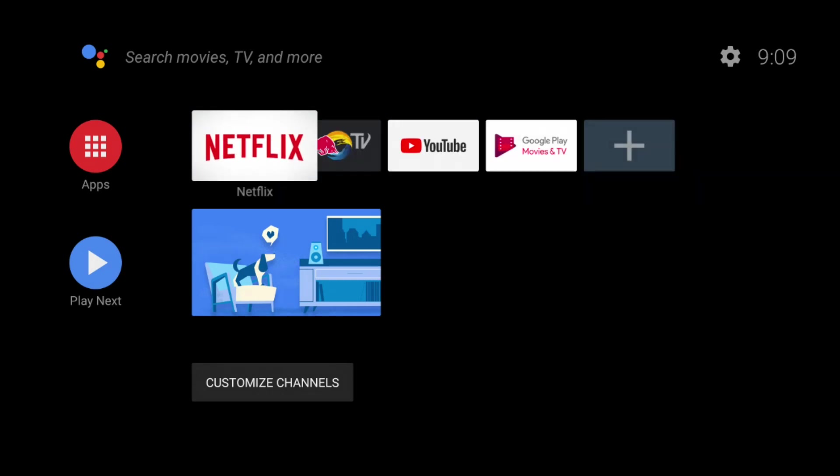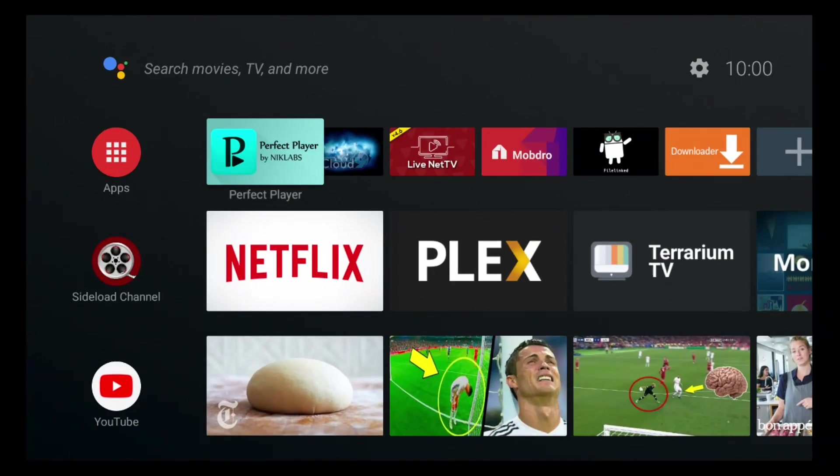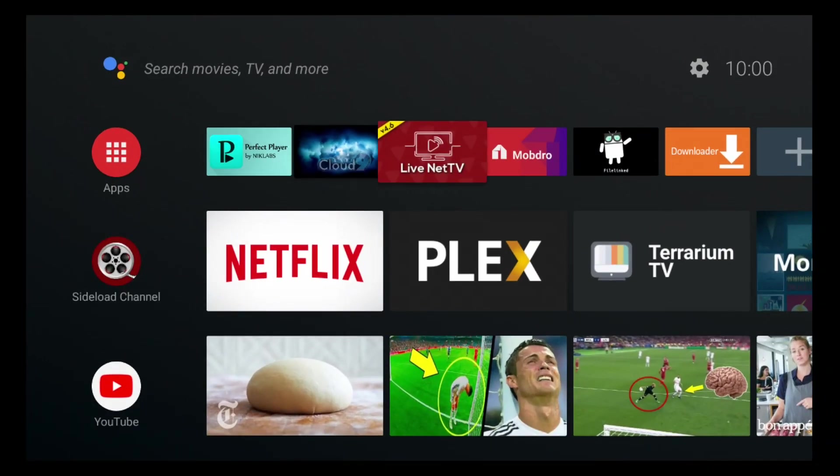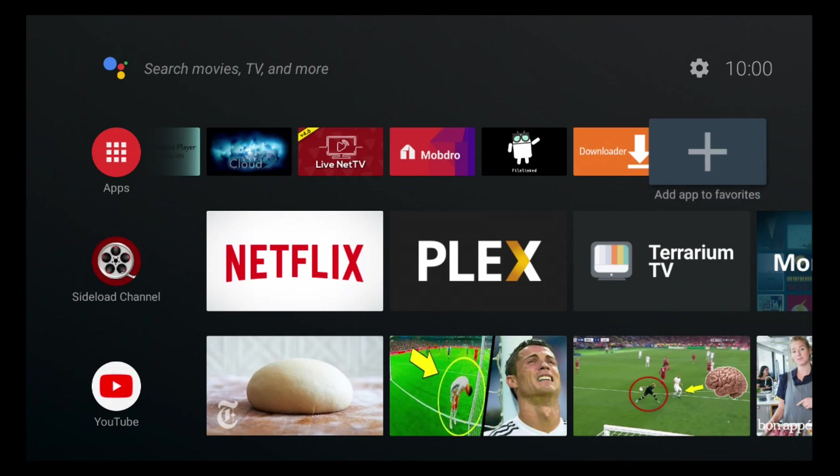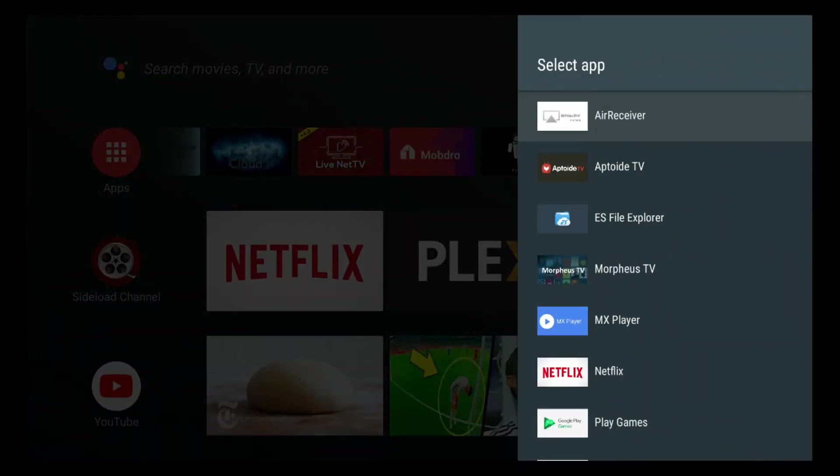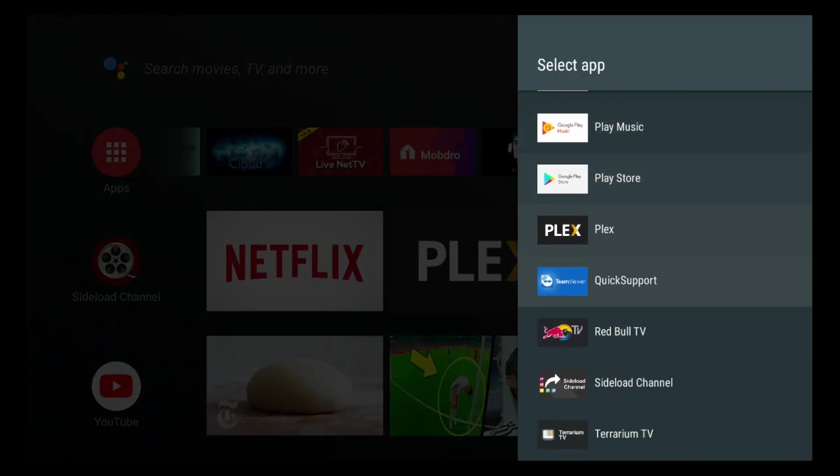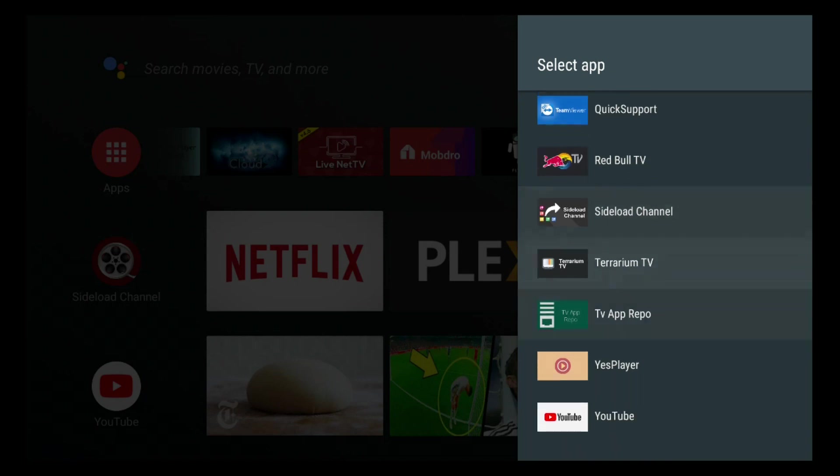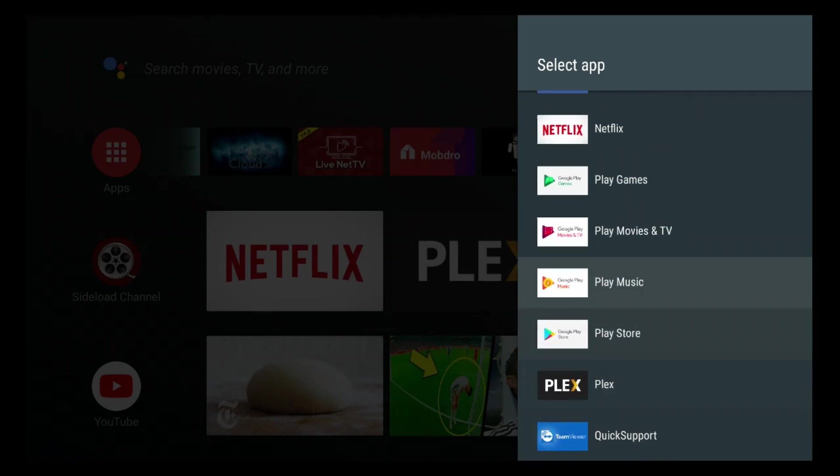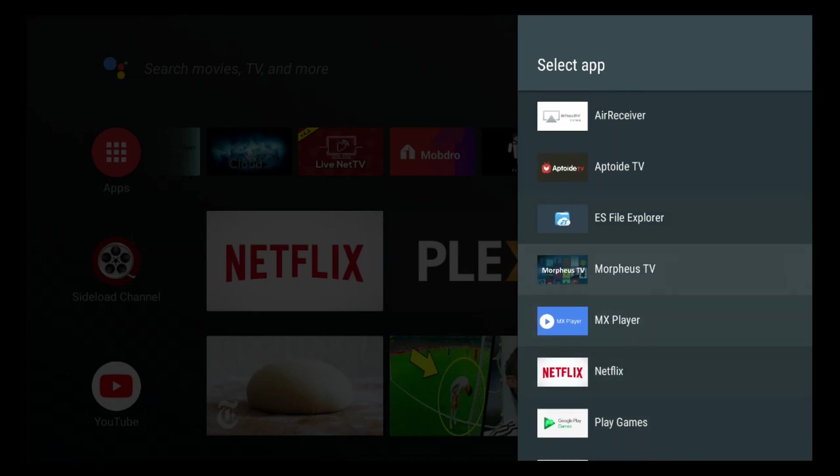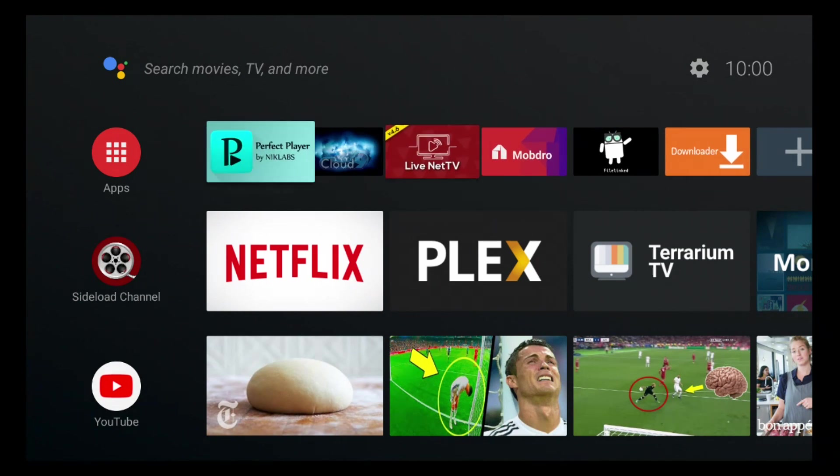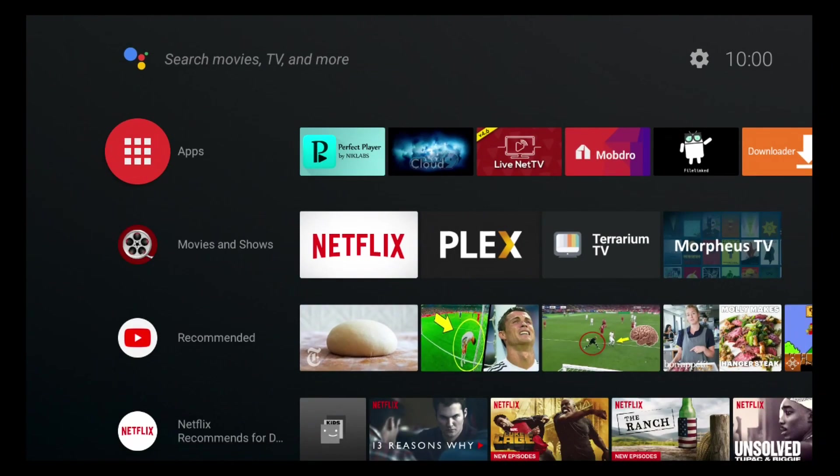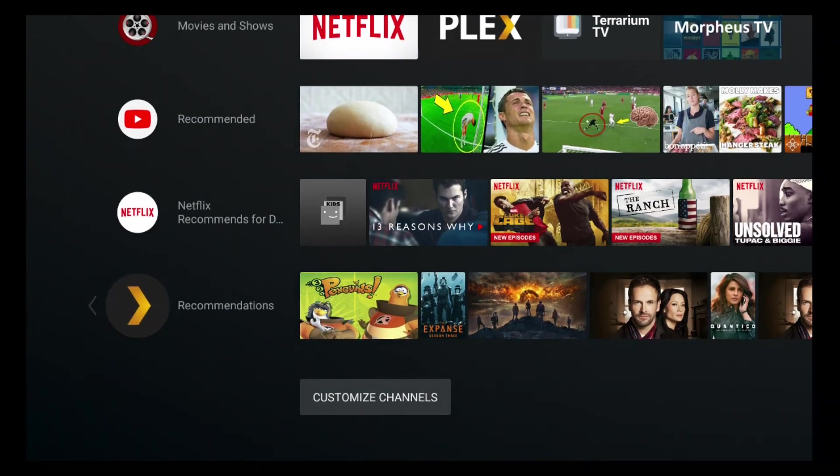I went ahead and already customized my interface to what I want, and now I'm going to tell you guys what I did. Every single row here is called channels. The first one is your apps section, which you can easily add new apps by clicking on the plus and adding any app you want from these shortcuts. This is basically like your usual two rows of apps, that's been changed to a channel row.